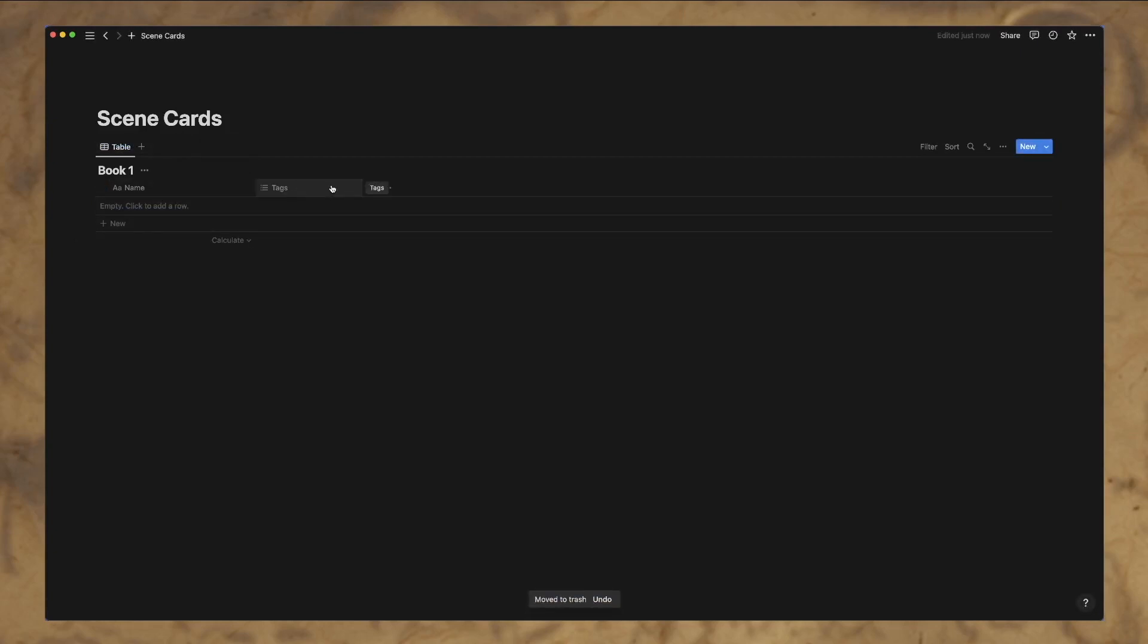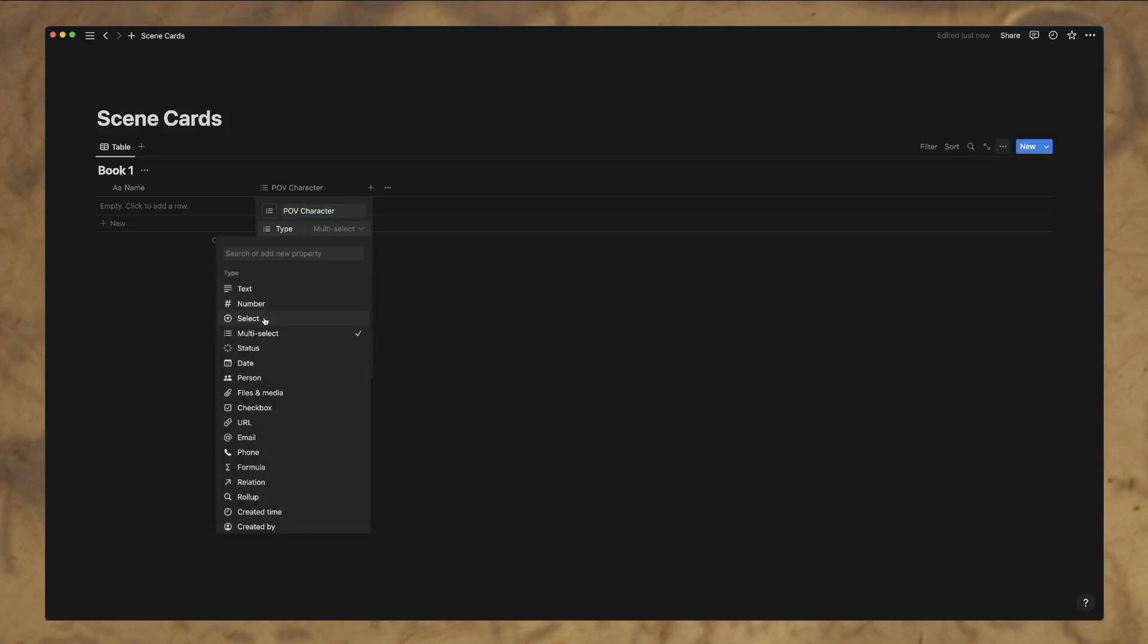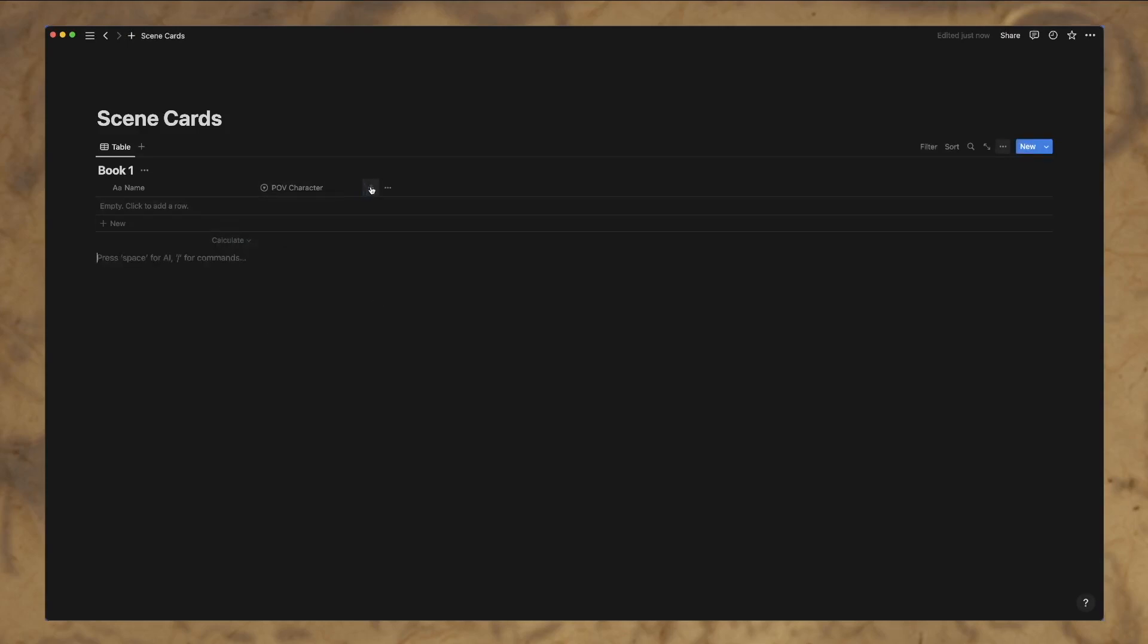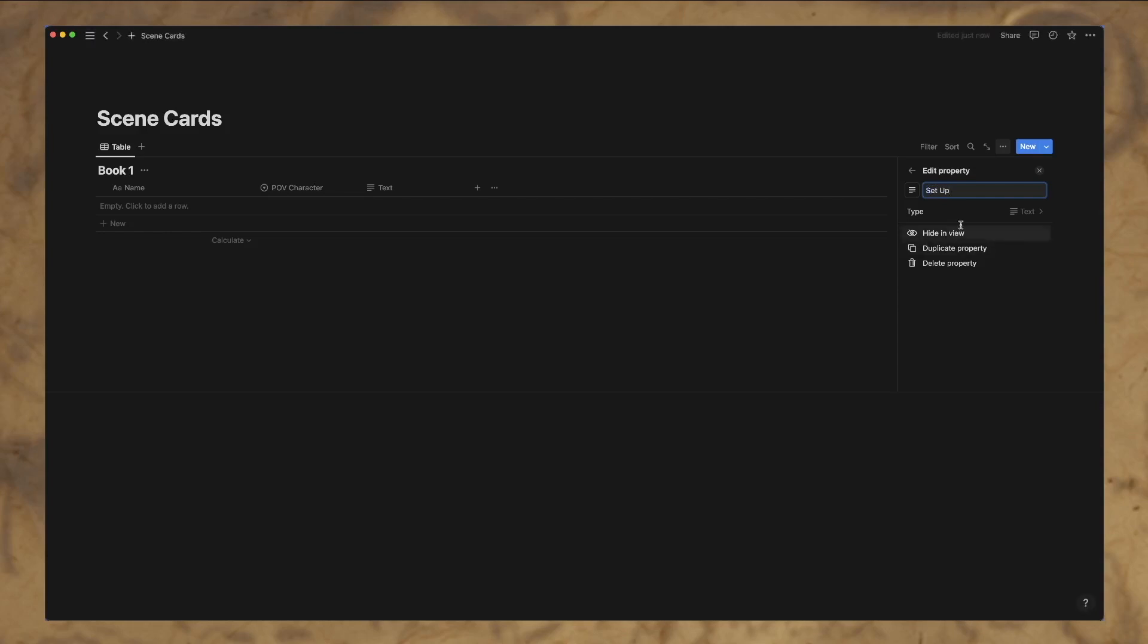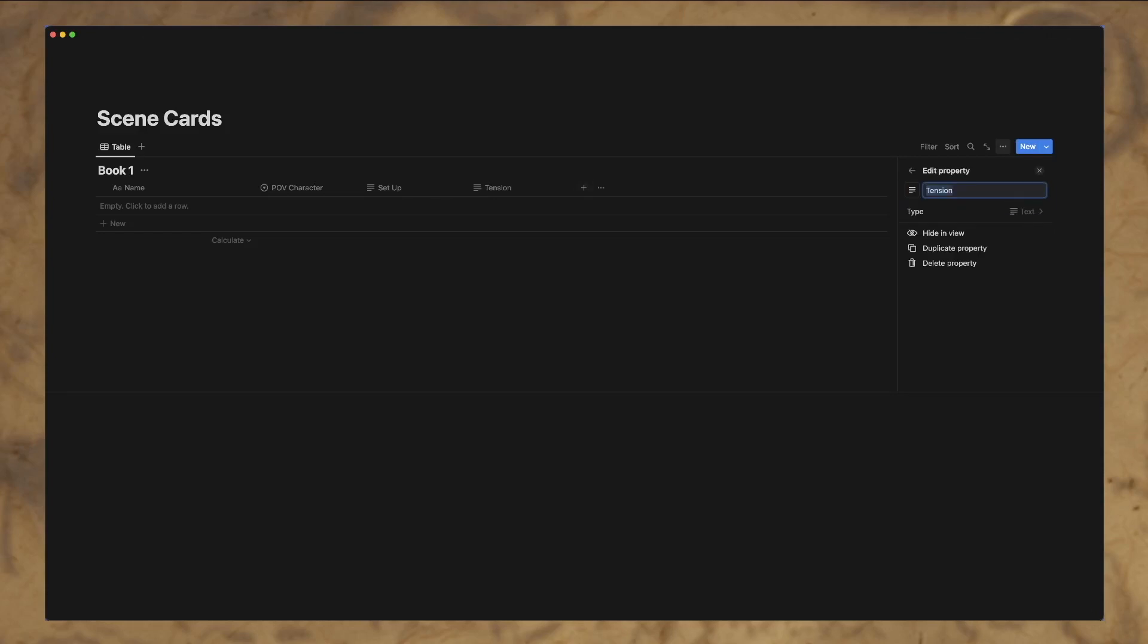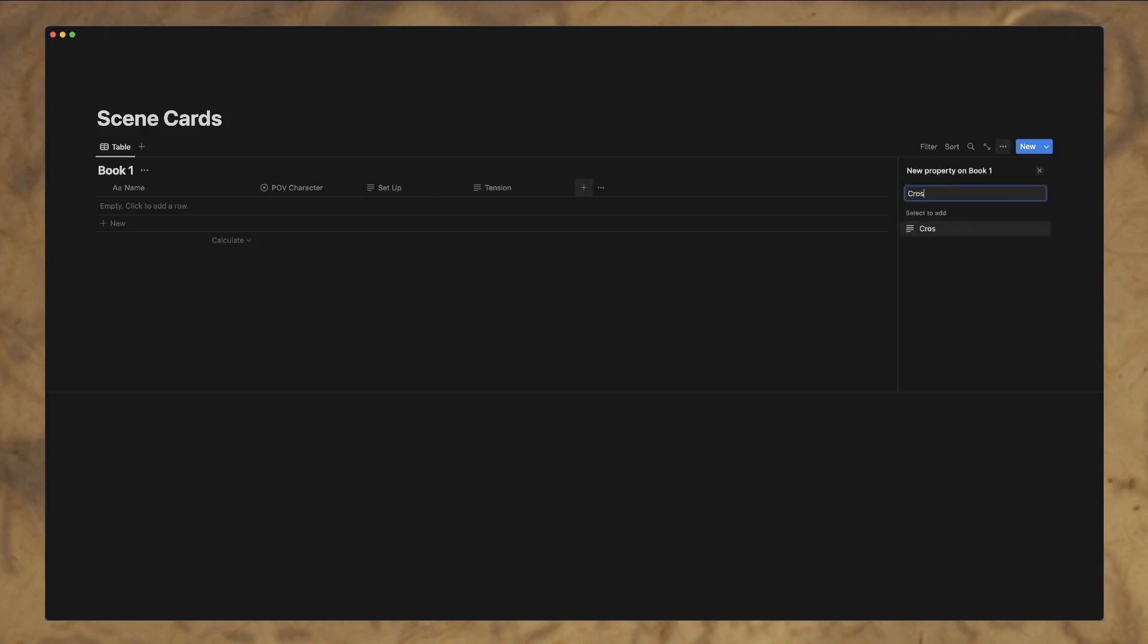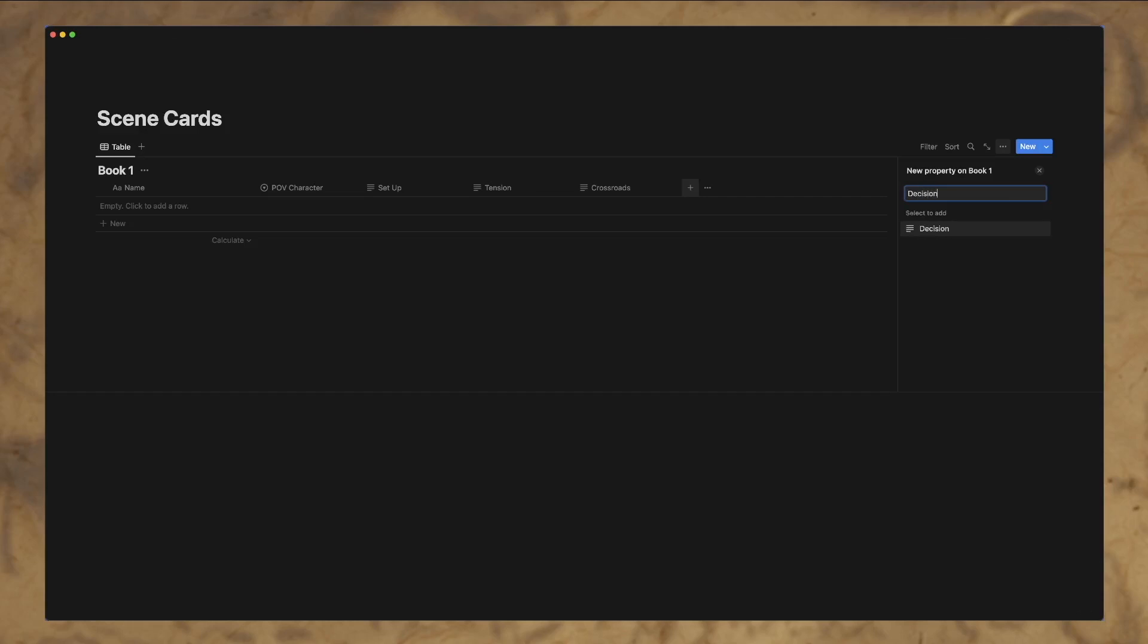So to do this, let's create a couple of different columns. So let's have this be this tags feature, which is a multi select will be our point of view character. And we're actually going to make it a select because you really only have one point of view character. And then we'll create a couple more things. We're going to call this the setup. Create a few more. Call this the tension. Create the crossroads. This is how I like to lay out my scene cards. I'm sure there's plenty of other ways to do it, but this is how I like to do it. Decision. And outcome.